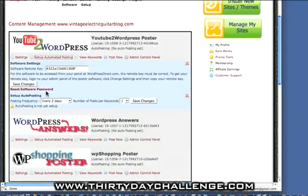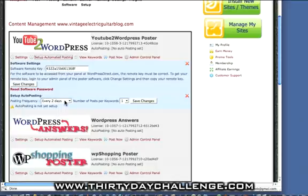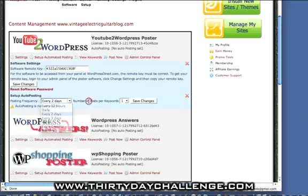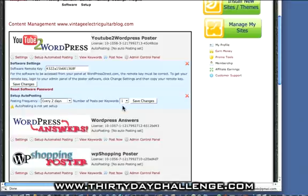And you can see here that if you click on set up automated posting, then you can set the posting frequency here from every 12 hours, daily, every two days, three days, weekly, and monthly.